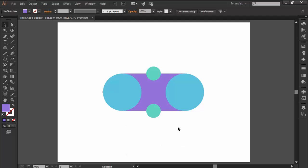This is where the Shape Builder tool comes in handy, since it allows us to build our shapes in a more creative and understandable manner, making the process a lot easier.